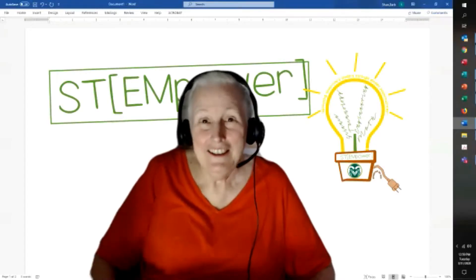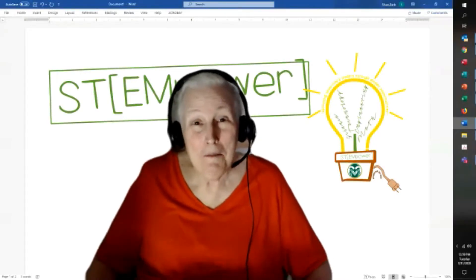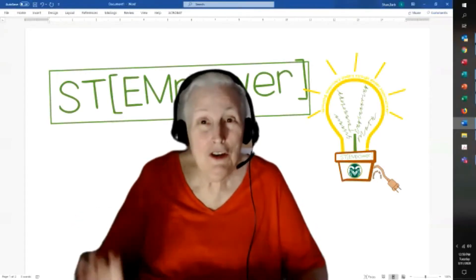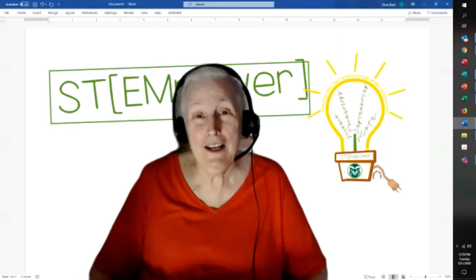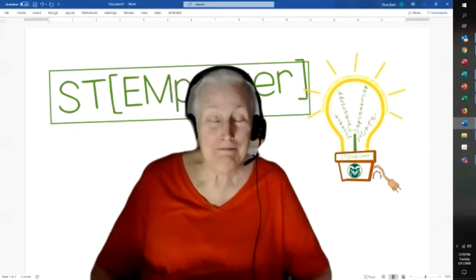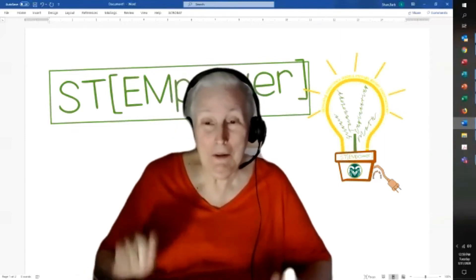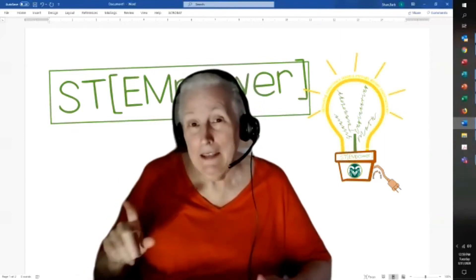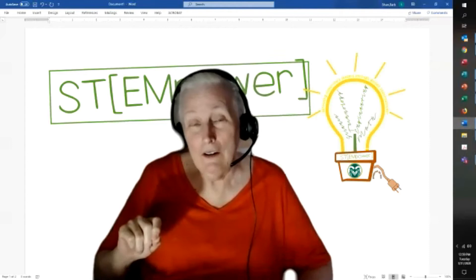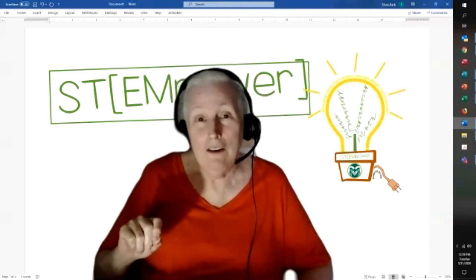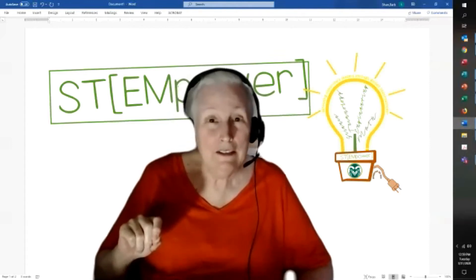Hi, this is Dr. Barb. I'm here with a new STEM fun activity called the hollow face illusion.